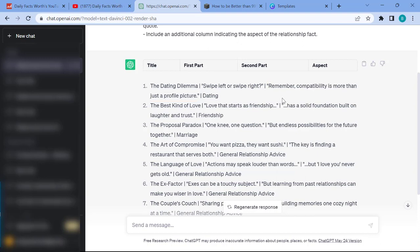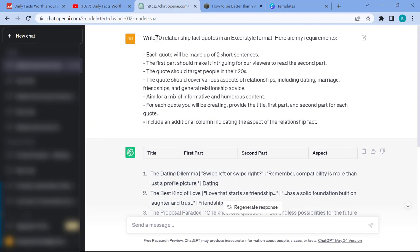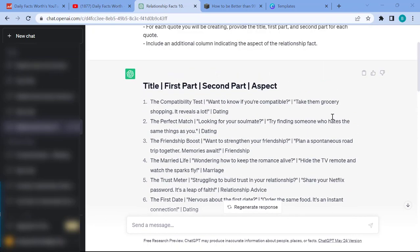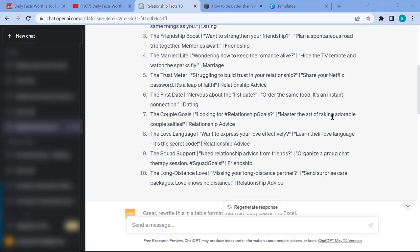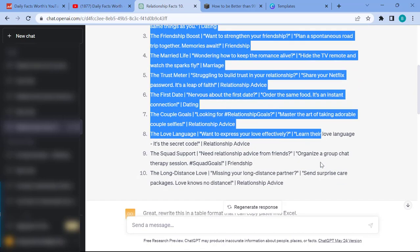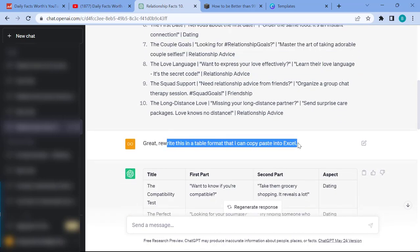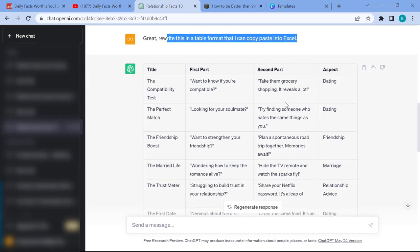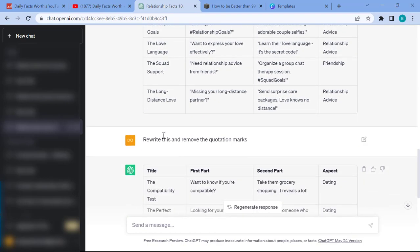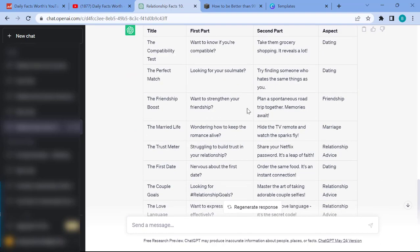We already have 10 quotes — just rinse and repeat to create 100 or more. I asked ChatGPT to create additional examples, then noticed the formatting wasn't in a table format, which we'll need later. So I simply asked ChatGPT to rewrite it in a table format I could copy-paste into Excel. It updated to show the title, first part, second part, and category columns. I also asked it to remove quotation marks, and it updated that too.